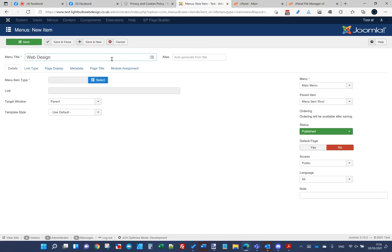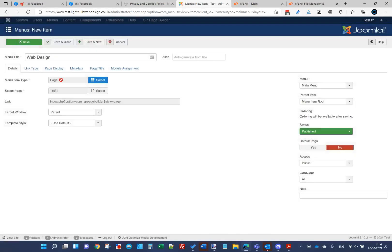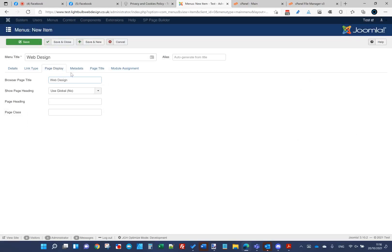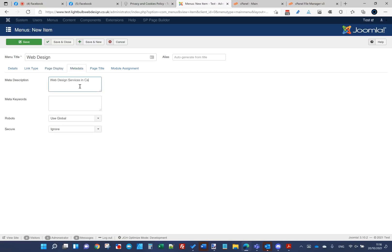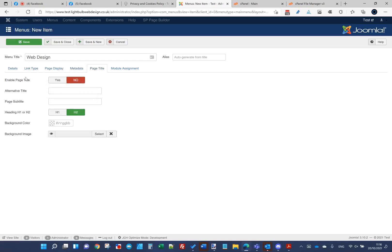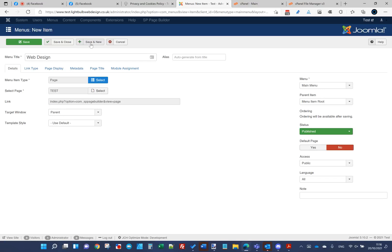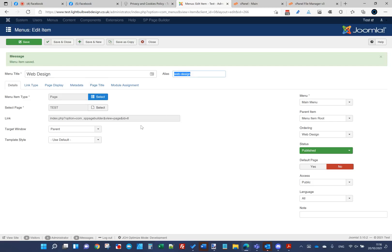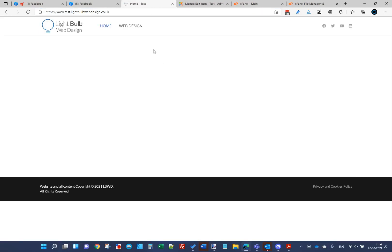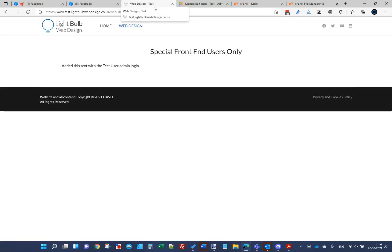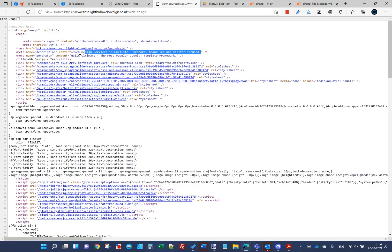I'm going to set this up as a page builder page, set the page title as 'web design', add some metadata and a description in there, then save. It's given me the alias 'web-design'. If I go back to my website I've now got my web design menu item. I can click it and I've got 'web design' in the page title at the top. In the page source I've also got it set in the meta description.